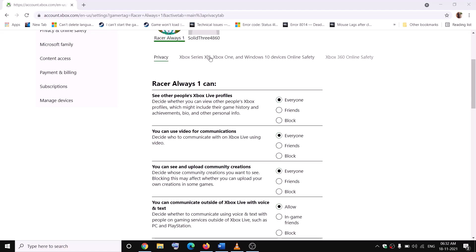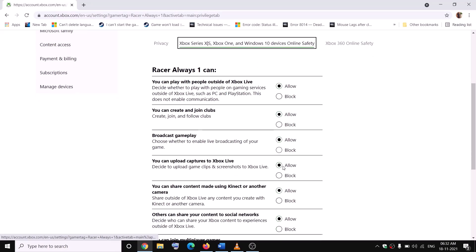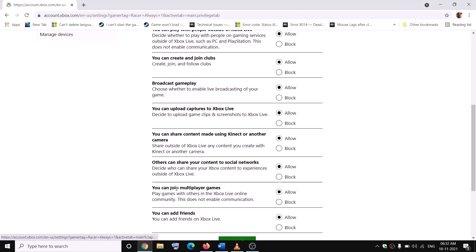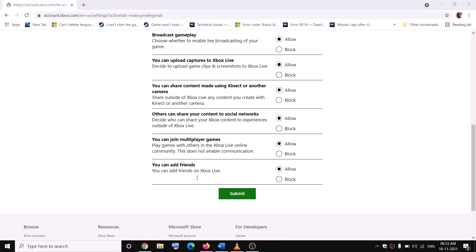Now go to Xbox Series, Xbox One and Windows 10 Device Online Safety. Make sure that everything is set to Allow. Especially the option that says You Can Join Multiplayer Games — if this is blocked, go ahead and allow it. Set everything to Allow, then click on Submit. This should allow you to play multiplayer.